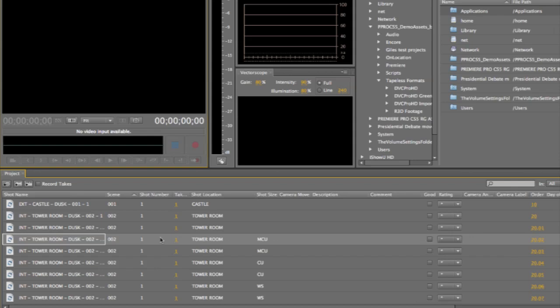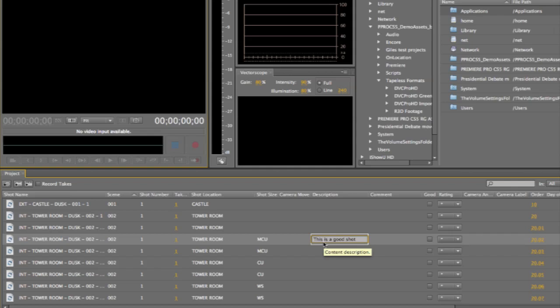And as we go through and record our content, we're going to be able to log additional information. So if we were recording this shot at this point, we could say, in the description field, whatever we want. As we go through production, we're building up a complete list of all of the content that we've recorded, along with all of the metadata that we generated automatically from Adobe Story, and manually while we're working on set as we see the action unfold.